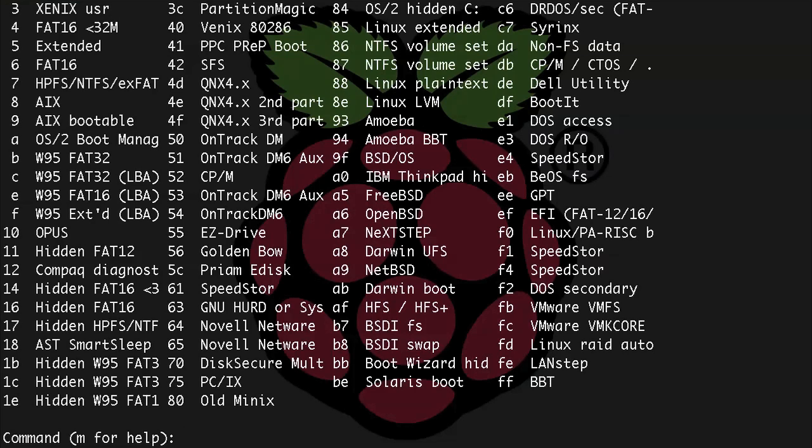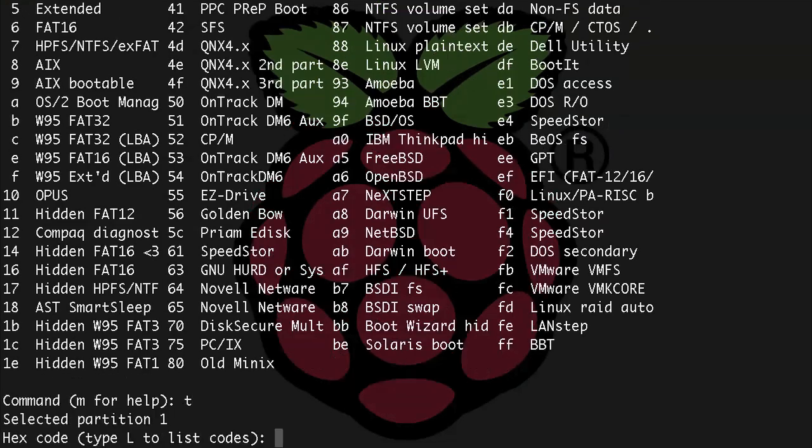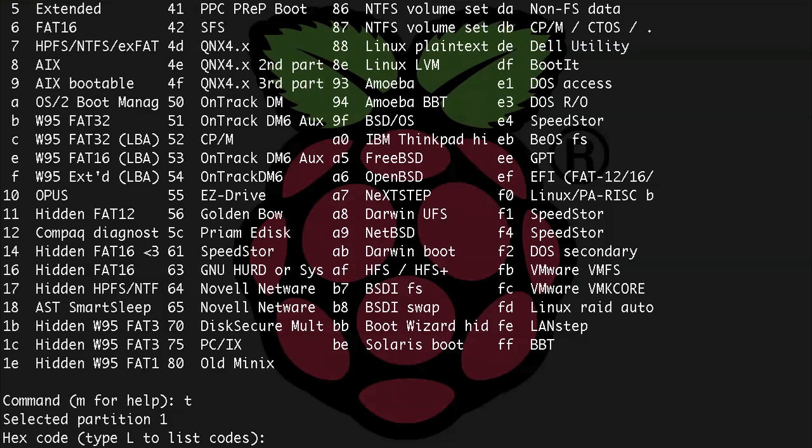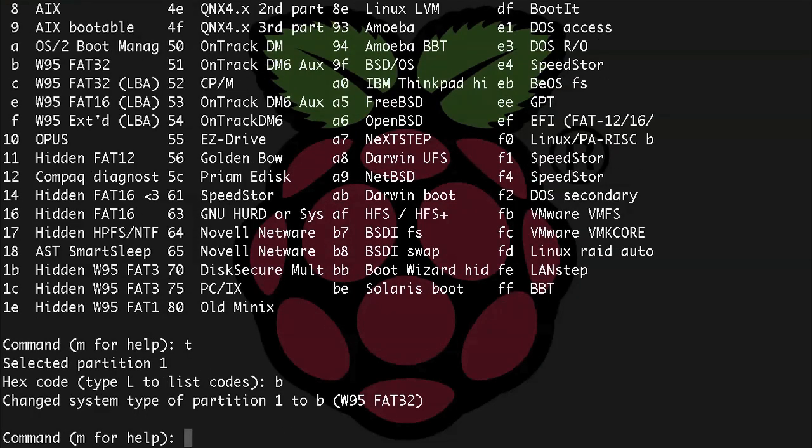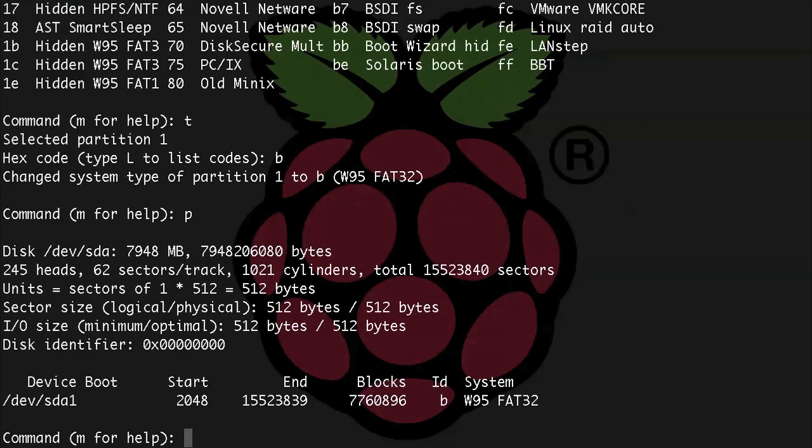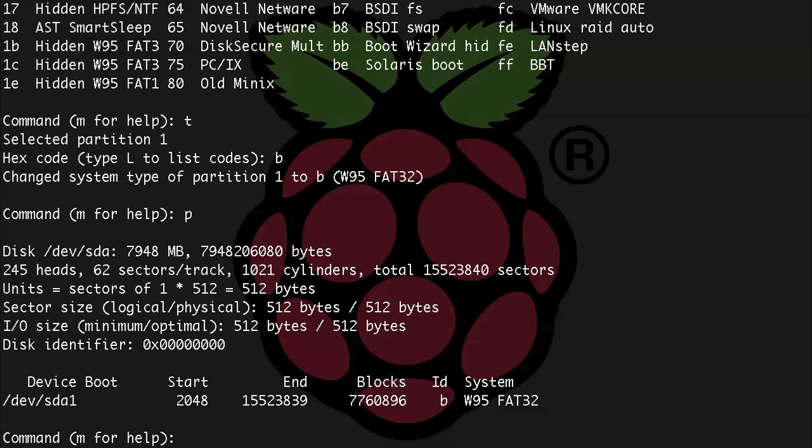In order to change the type we need to do t and then the type designation that we just found was b. Let's make sure that works, so p. And now we're back to what we started with, we have one large 8 gig partition that is Windows FAT32.